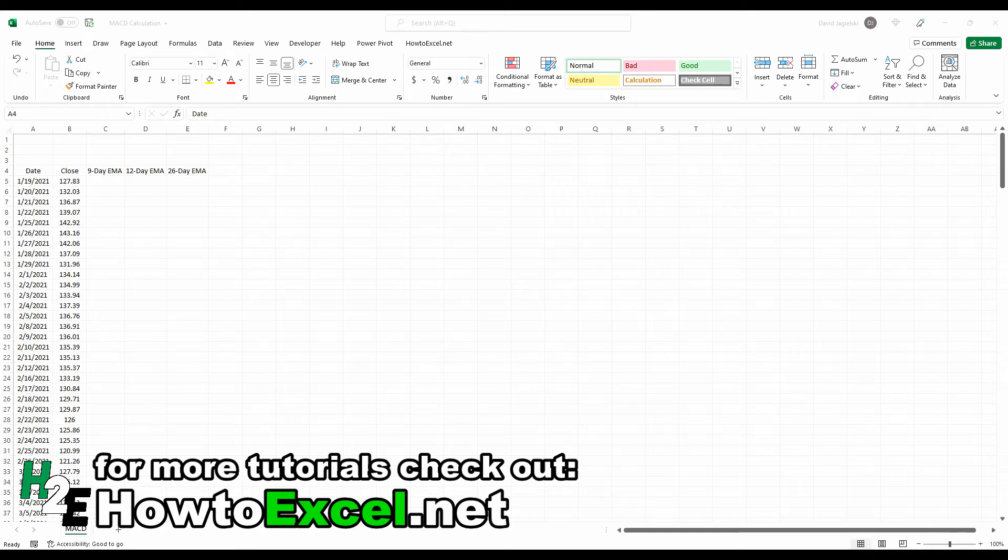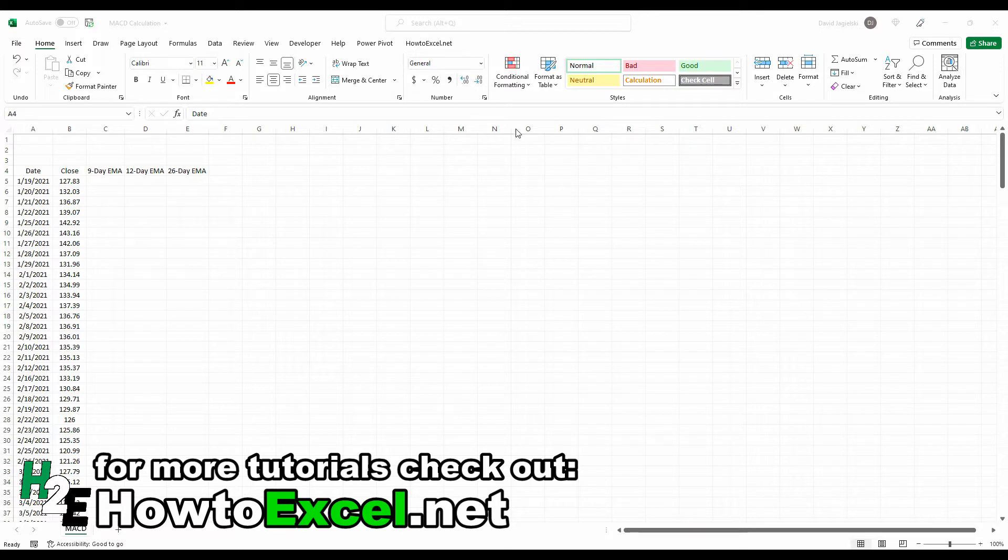Hey everybody, in this video I'm going to show you how to calculate the MACD line, and that involves calculating exponential moving averages for stock prices. In this example here, I've downloaded Apple's stock price history over the past year.